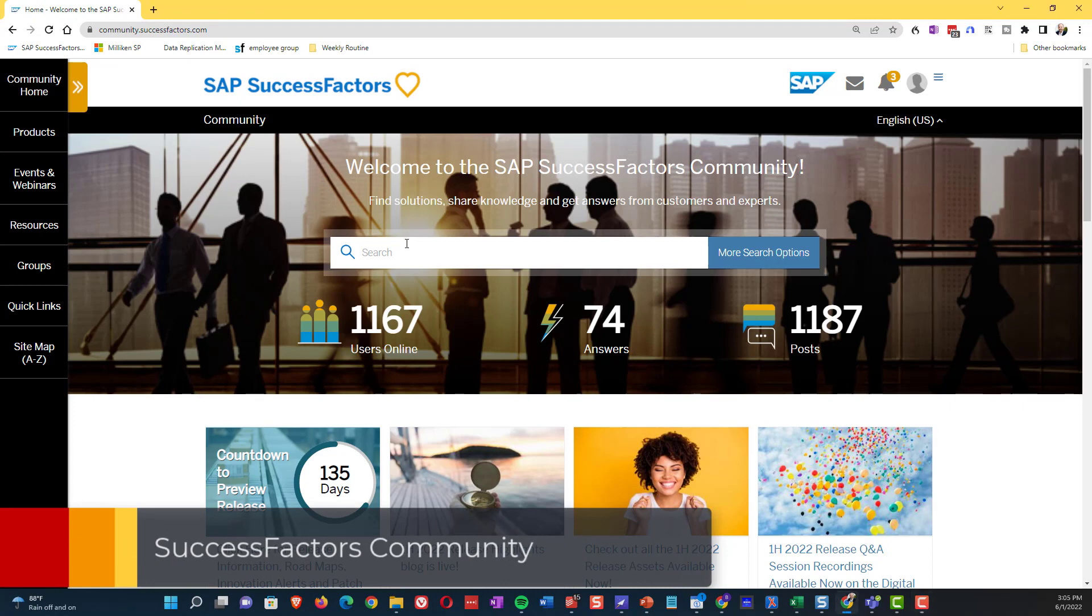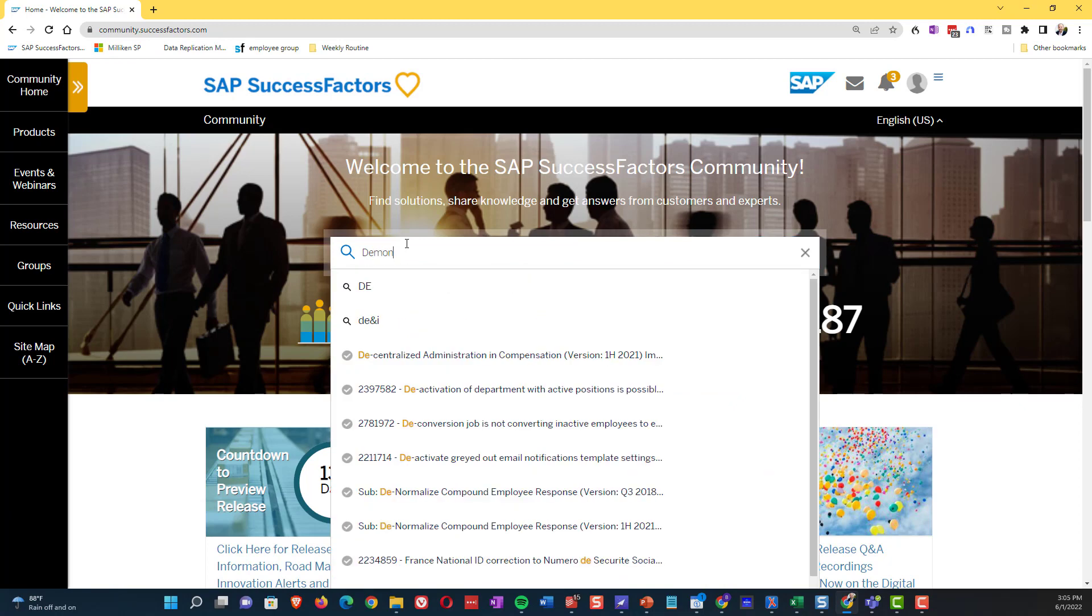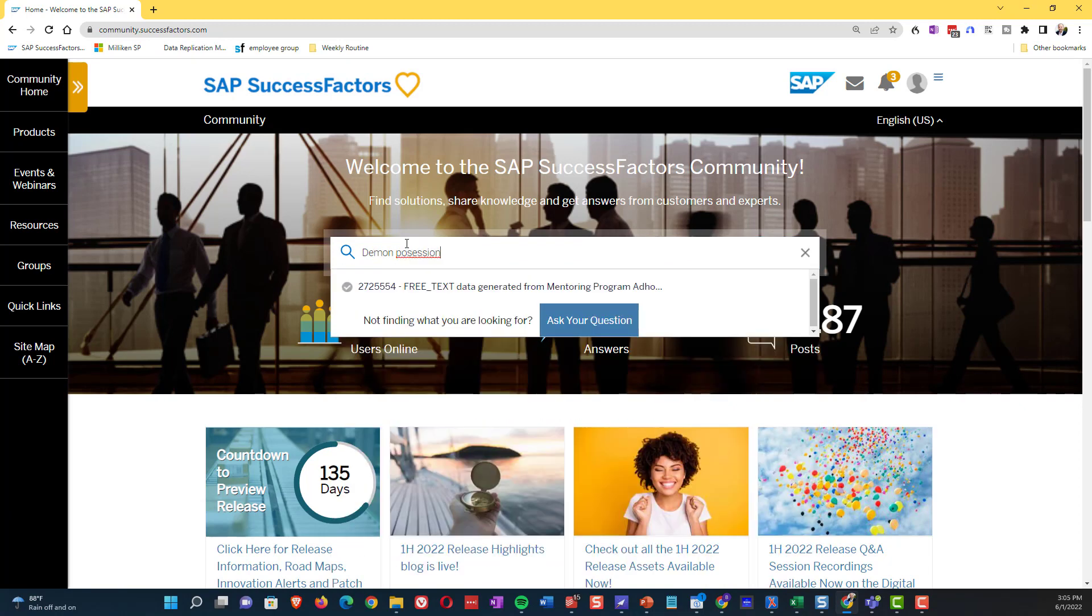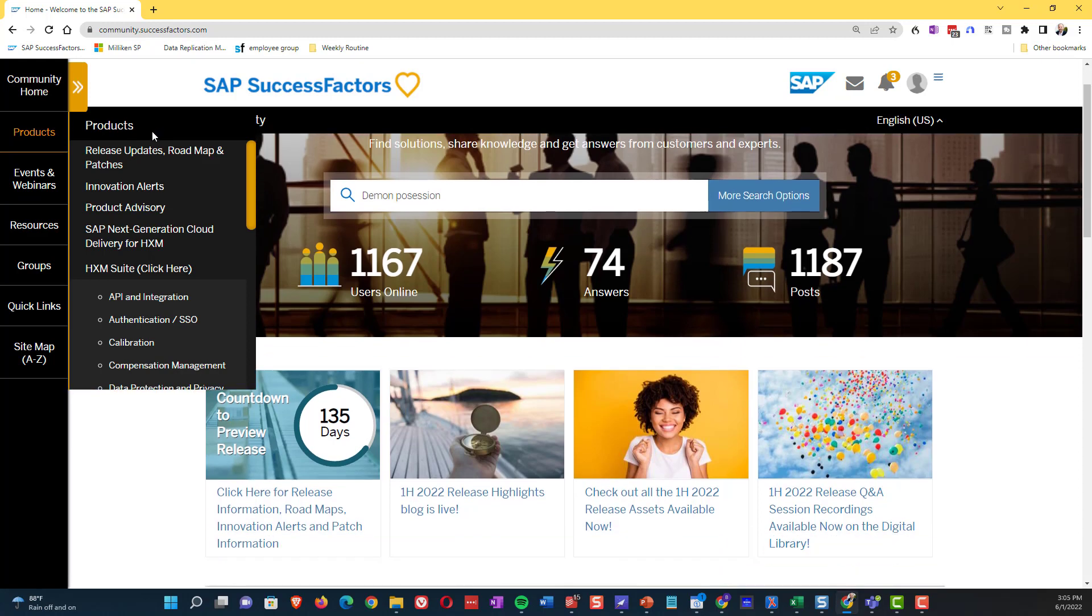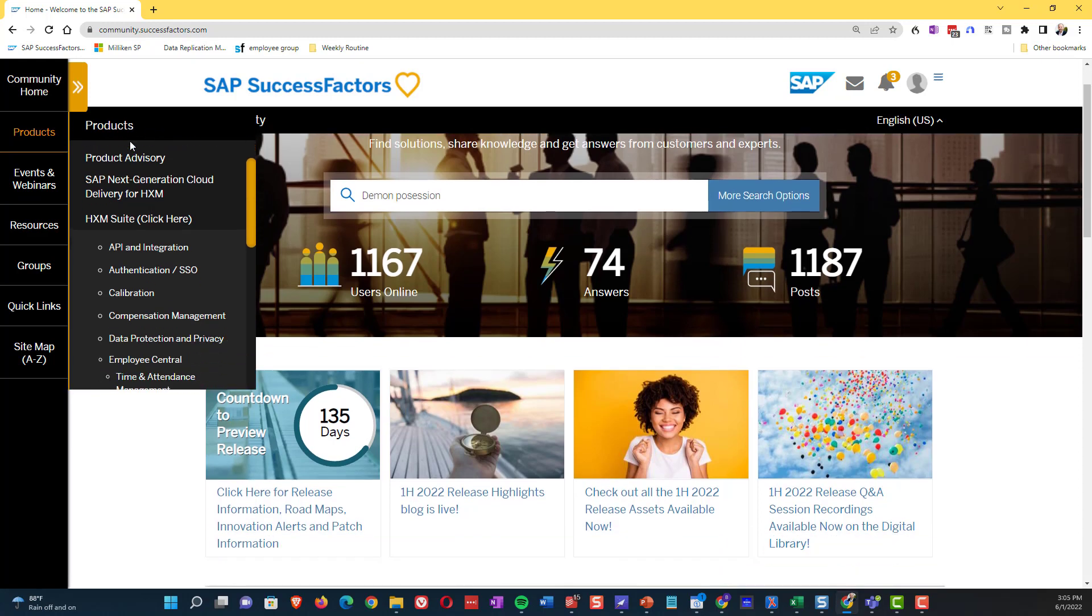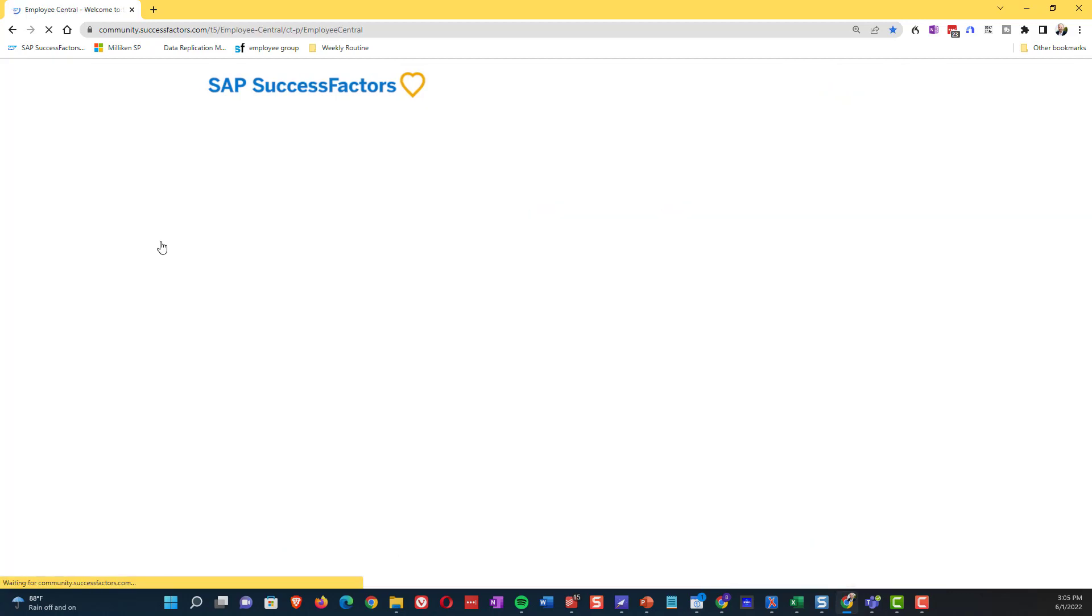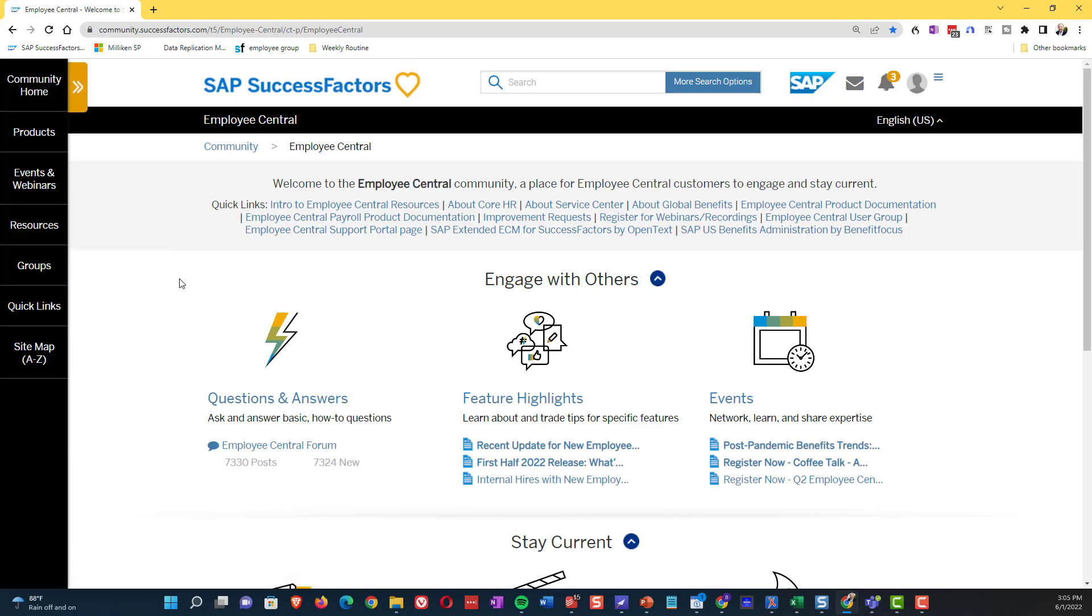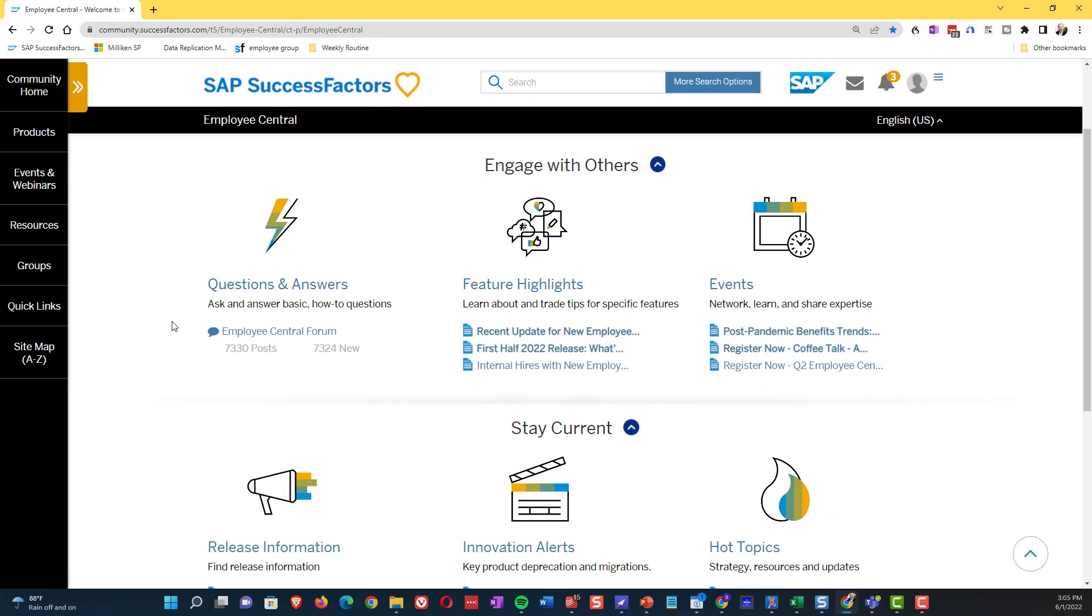Next up is the success factors community. So you will get access to this when your administrator sets you up with access to the launch pad. You're also going to get access to the success factors community. And the community has got a lot of cool things in it that we're going to show. Now in our case, what we're going to do is we're going to scroll down and we're going to go to the employee central section here. And you can see here there's a question and answer section.